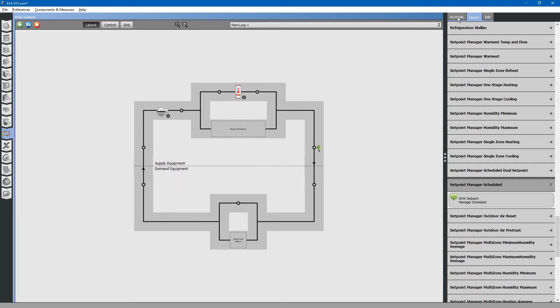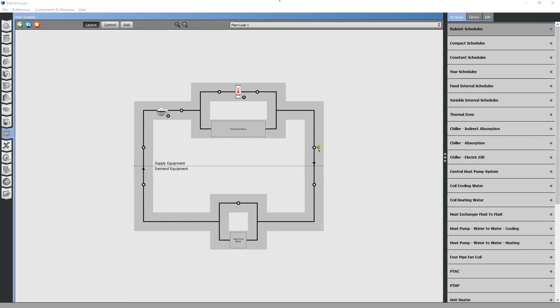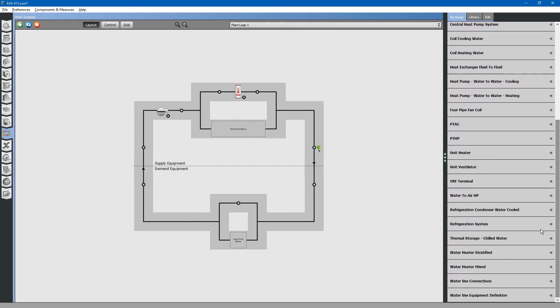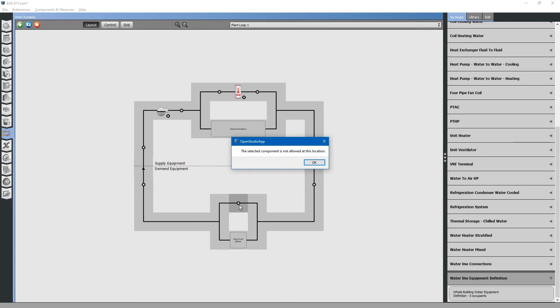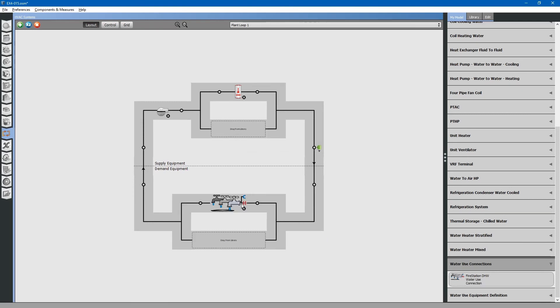Next, we will need to assign our water use equipment to this plant loop. Browse to my model. Now, look for water use equipment definition. Drag this and drop it in place. Excuse me, water use connection. Drag this and drop it in place.